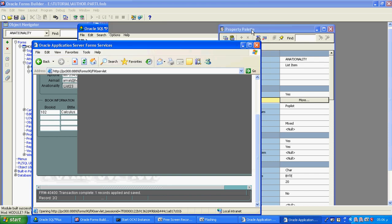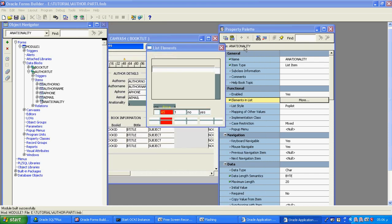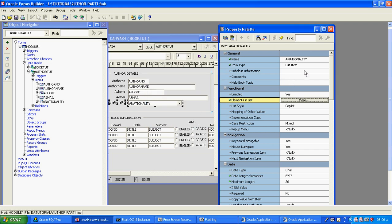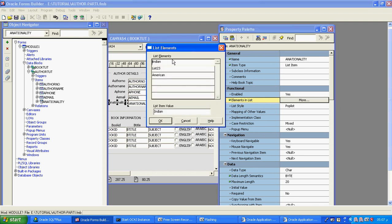In summary, the list item means: go to the property sheet, change the item type to list item, go to element in list and give the list elements. This is related to runtime — it will appear as the display value at runtime, while the stored value is what goes to the database. Now suppose it is wrong — for example, here I am giving Indian as the display but I will give the stored value as India.